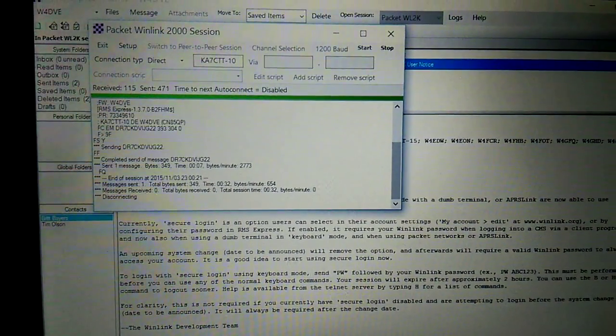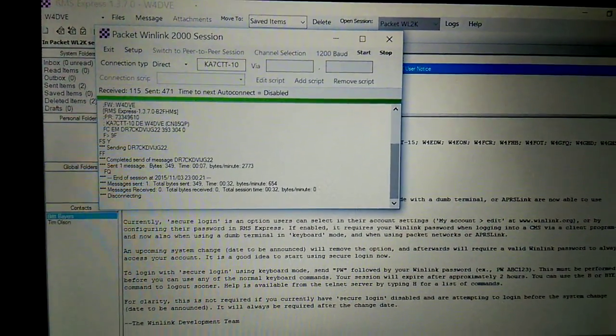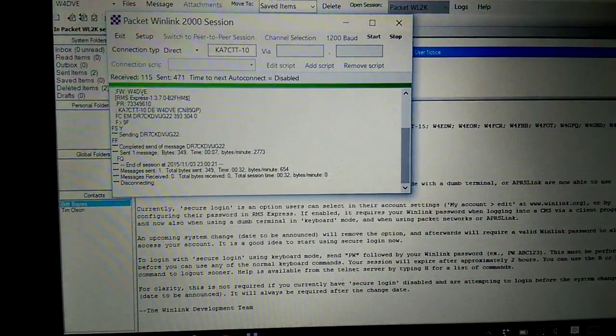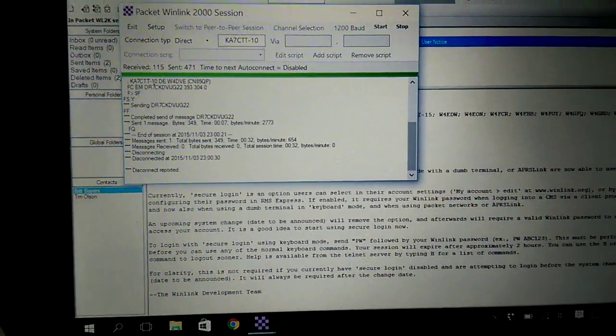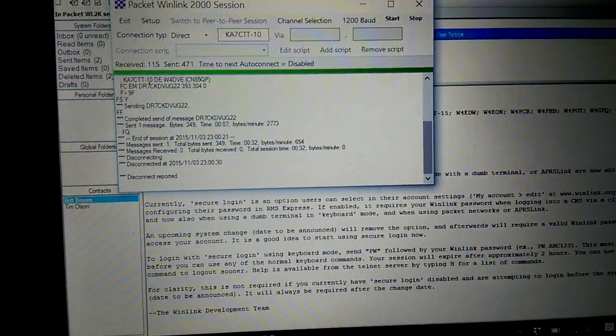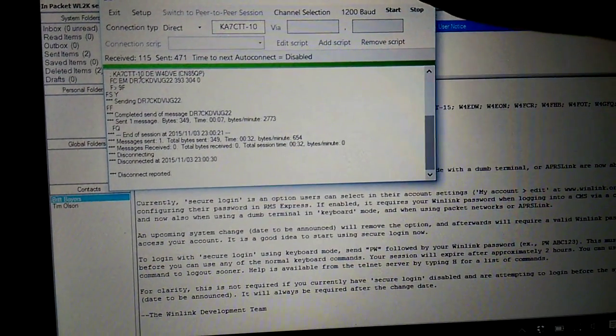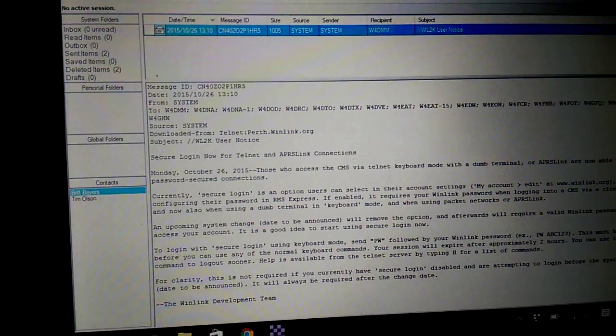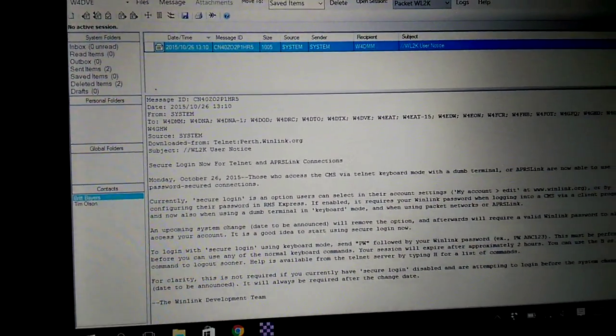The message was sent. It's disconnecting. And it will give me the option. It will say disconnect reported. And the program will let me stop or exit. So I'll just exit that out.